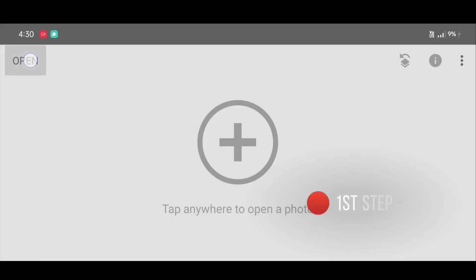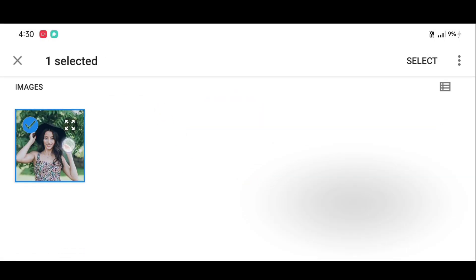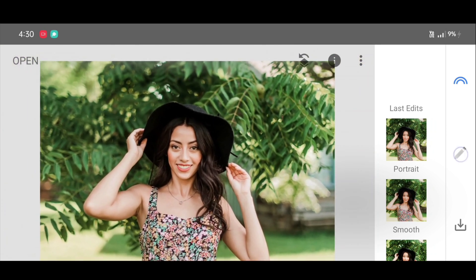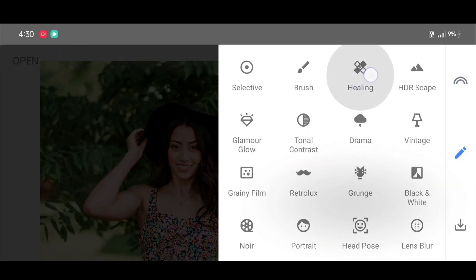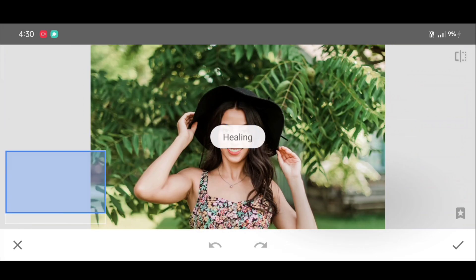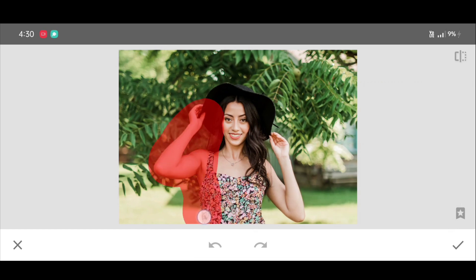First, open Snapseed app and click on Open. Now select your picture and click on Select. Now go to the tool section, scroll down and select the Healing tool. We are going to heal the person in the picture completely.